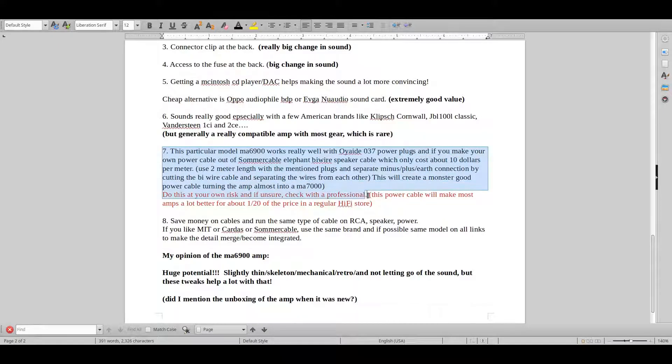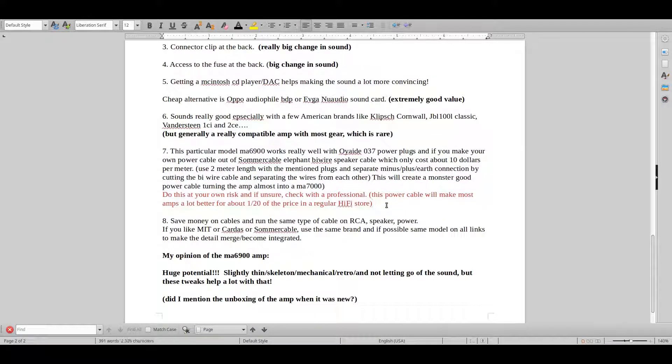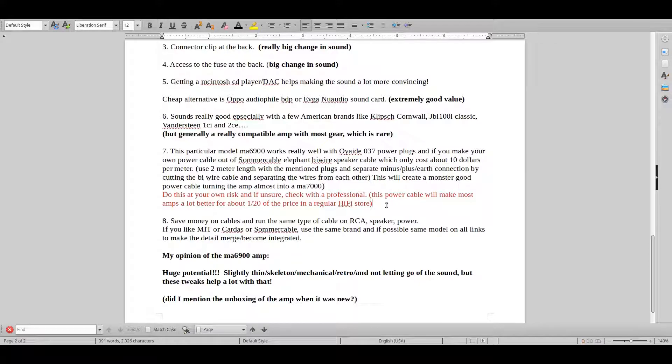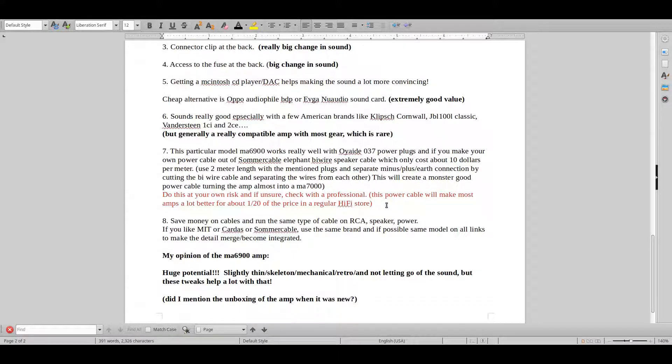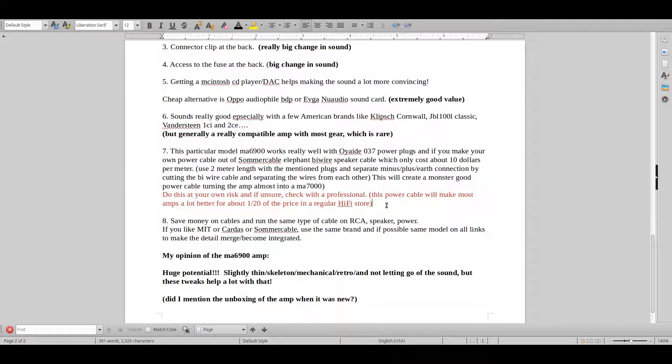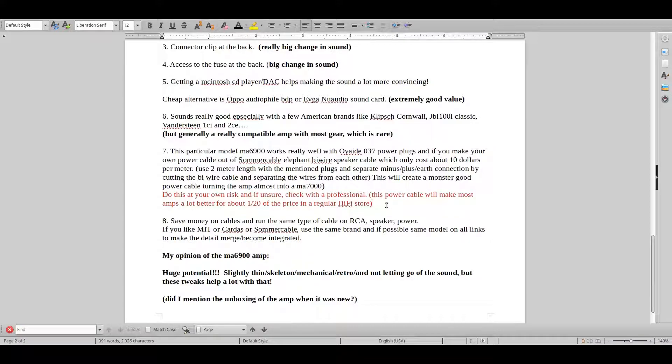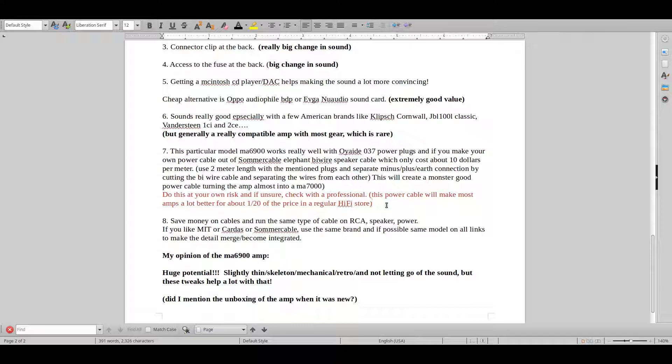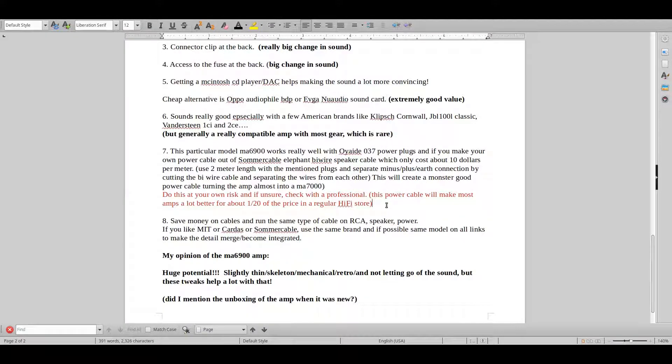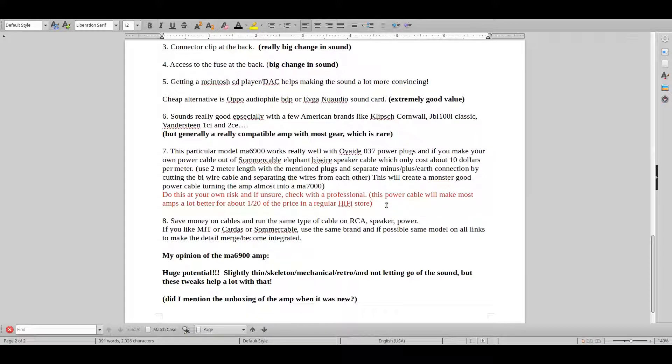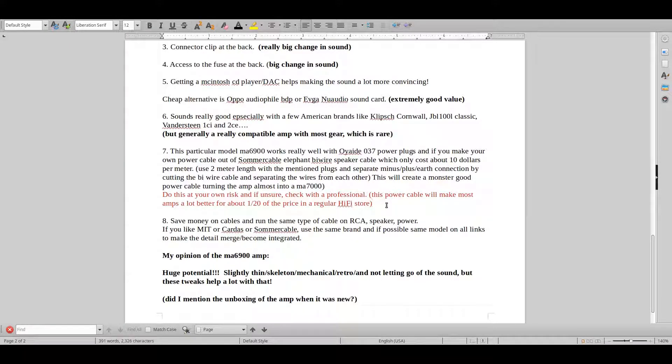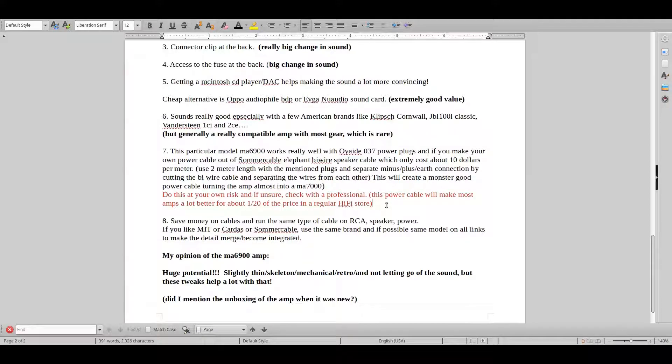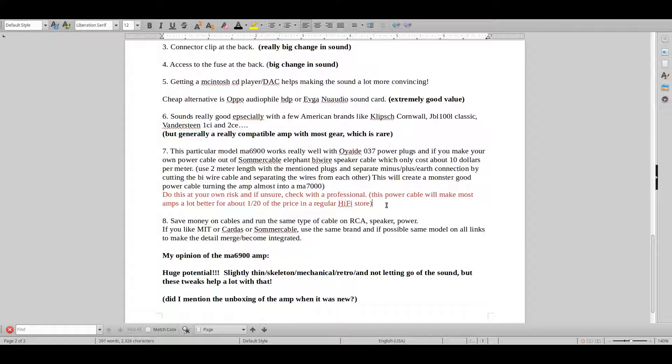And seventh point here is that this actually works really good with the specific model that I had, because the MA6900 was a very warm retro sound, very warm and retro, and it needed a bit more clarity, separation, attack. And these plugs here are really good at doing that at a very high level. Of course they're also very expensive, so it kind of makes sense. But Oyaide, which you probably haven't heard of until now, basically is one of the very best hi-fi plug manufacturers.